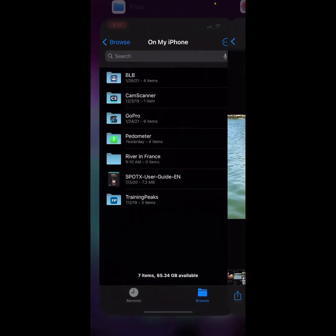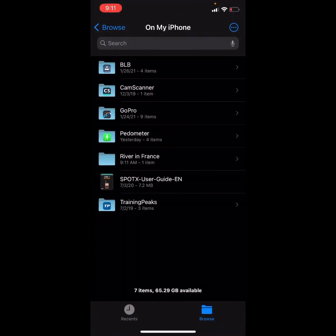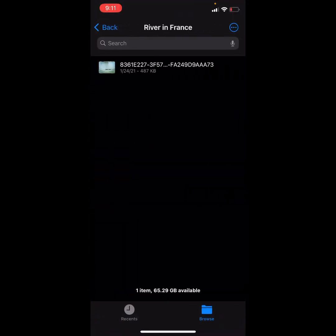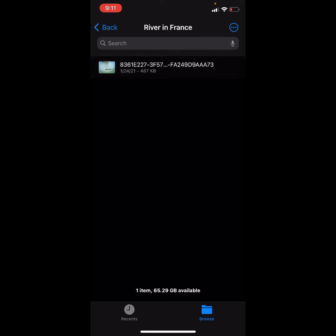Let's see if it's there. So I'm going to select River in France. Sure is. And there it is.